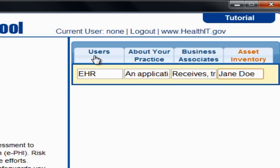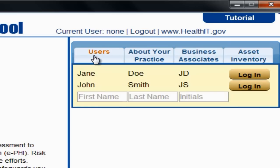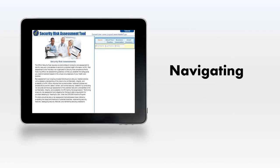To log in, select the Users tab. Select the Login button located next to your user credentials. Now you are ready to begin navigating the tool.